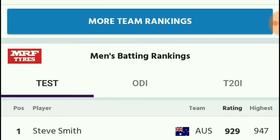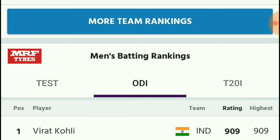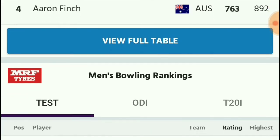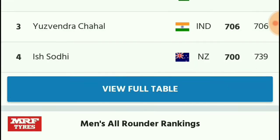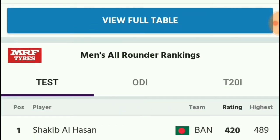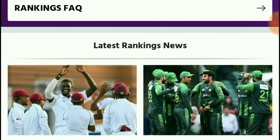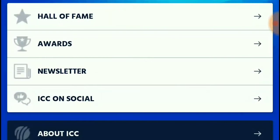In the rankings section, you can see the batting ranking for Tests, the men's bowling ranking for Tests, and the women's team rankings as well. The fourth feature is More, which includes settings, news, and media releases.